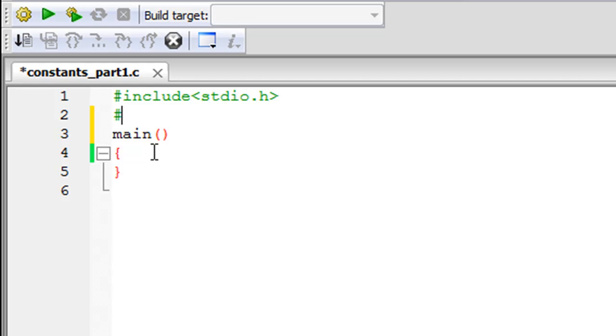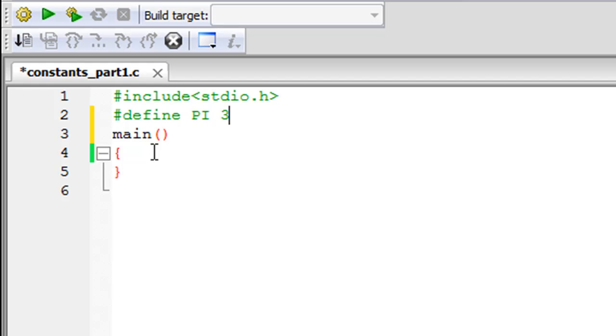What you have to do is type in the pound symbol or hash, then type in the keyword 'define', give a space—you're not going to use angle brackets like you use for header files. You put a space character, type in the name of your constant, so suppose I want to declare a constant called PI. I separate the name from the value with a space character, so if I want to give it a value of 3.14, that's the first constant I've created.